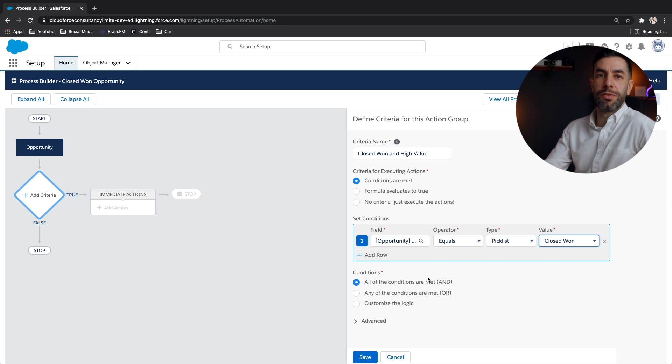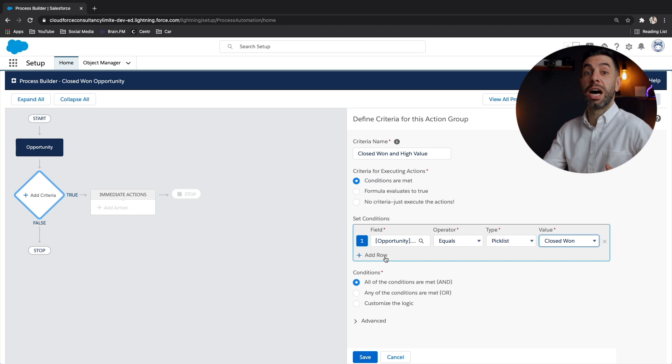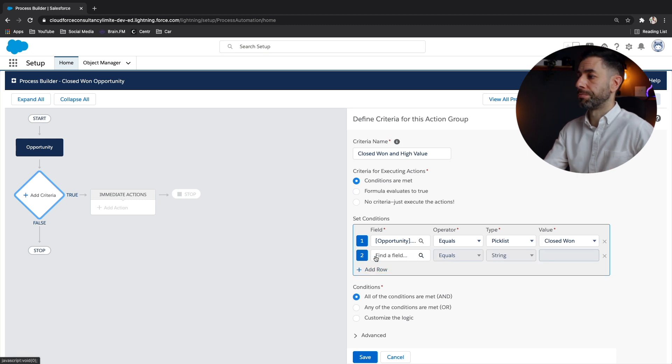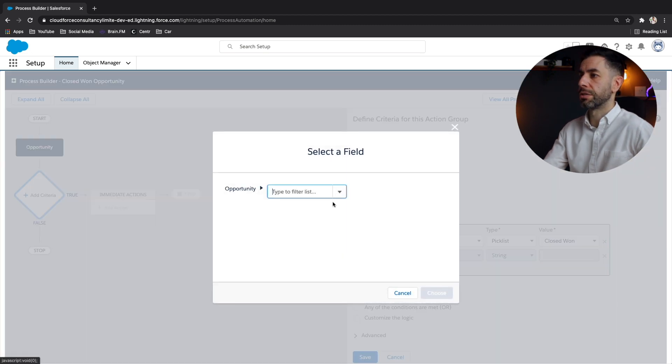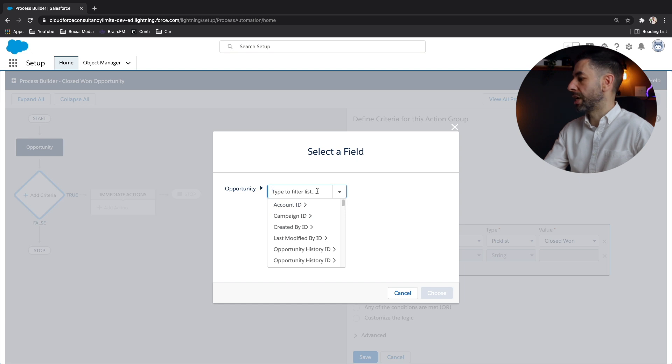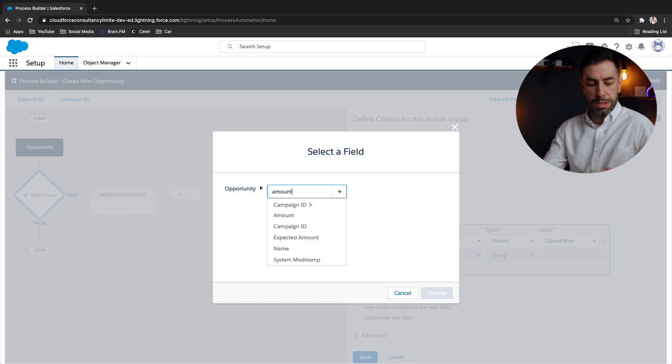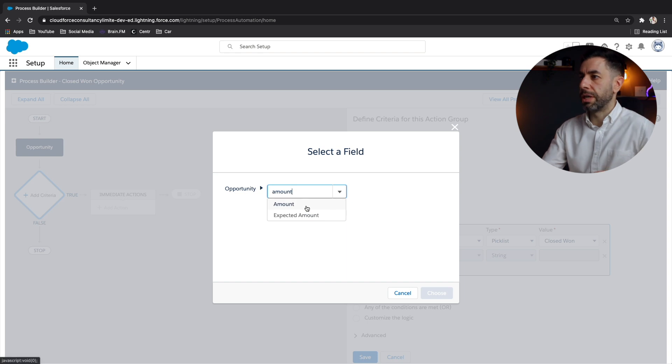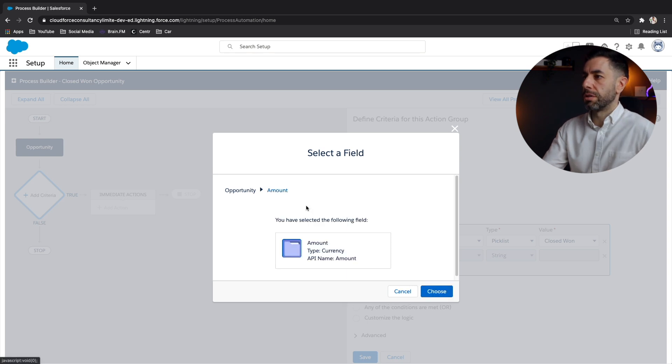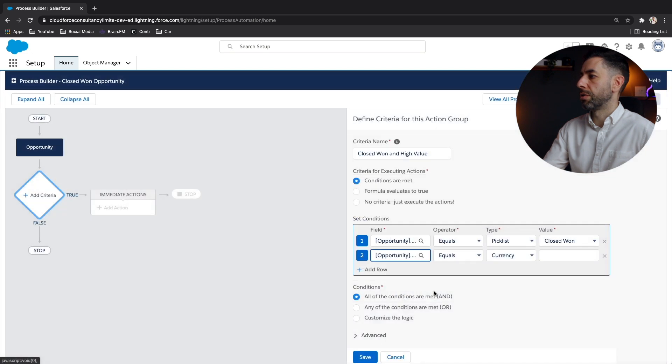That's our first criteria condition set. But we also want to assess when it's high value. So let's add a row. Again, go to the fields. And if I click the drop down, we are looking for the amount field. So if I just start typing amounts, there we go. We can see that it's a currency field. Just make sure I've got the right one.